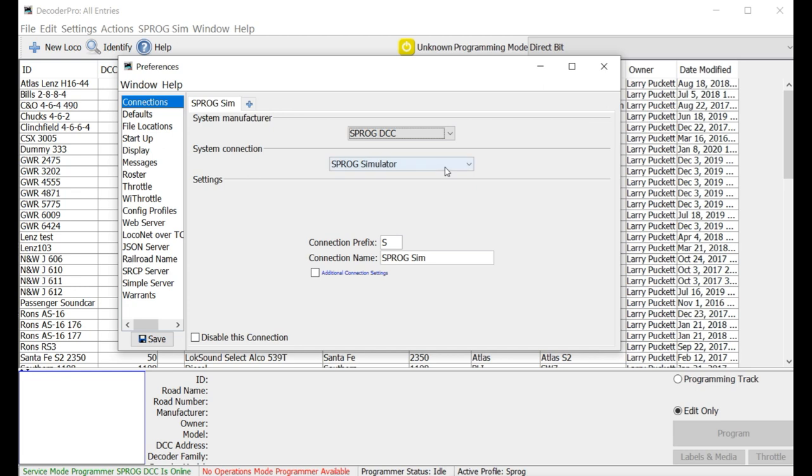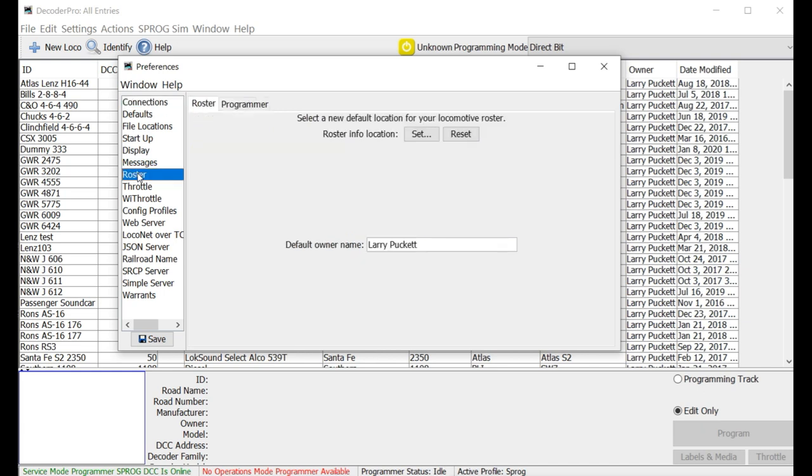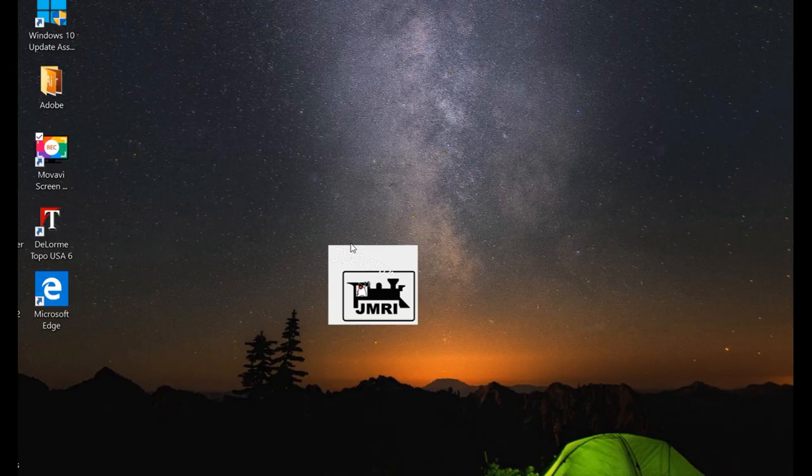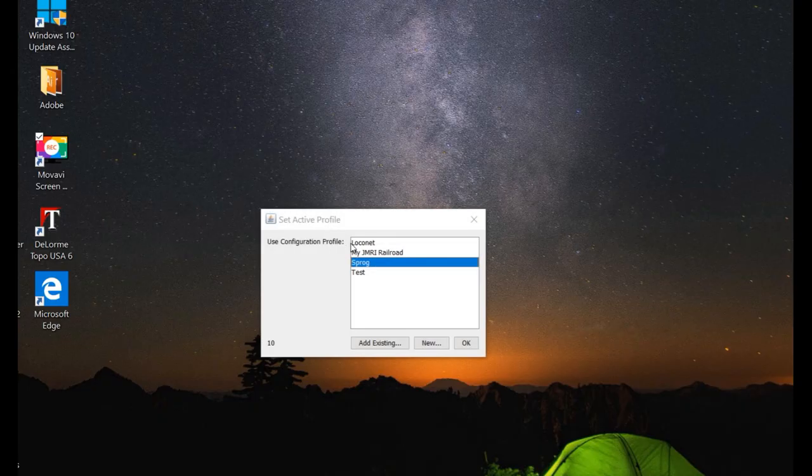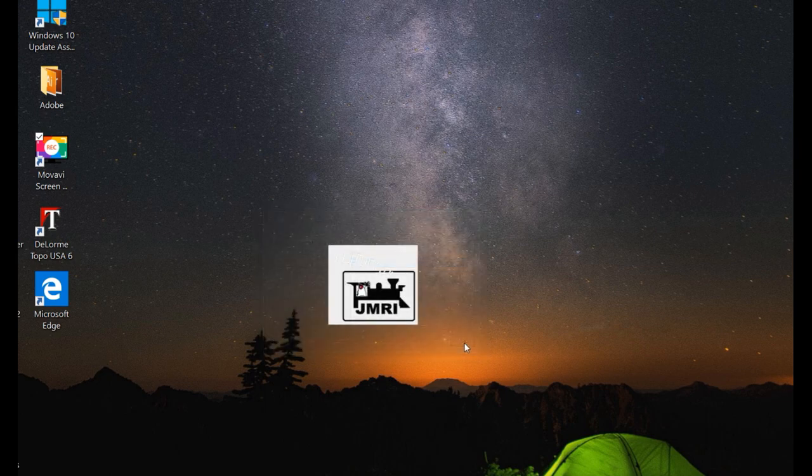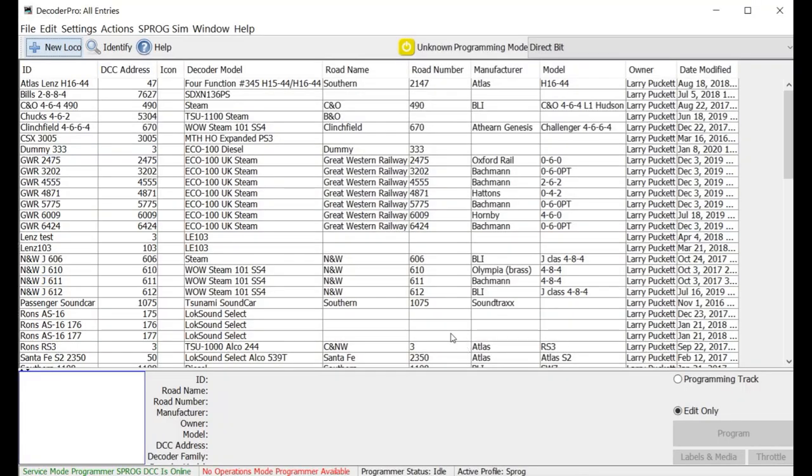So that allows you to use it that way. So that's all you have to do. But there's one other thing I want you to change before you move on. And that's go down here to Roster and then click on Programmer. And one thing right here, see Show CV Numbers in Tooltips. It's very important for this that you have that checked. And then go ahead and click on Save. And it will automatically restart. And it comes up again. Now you're ready to go to work.